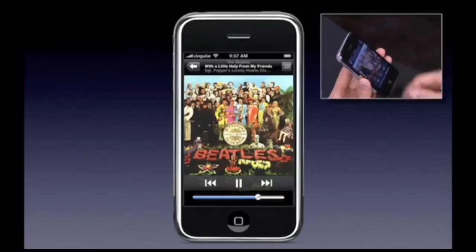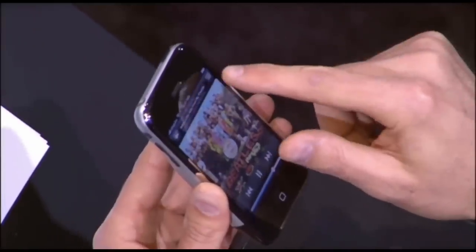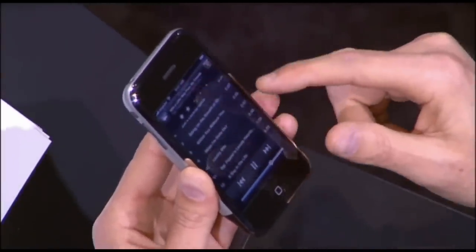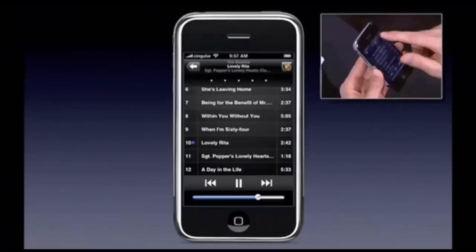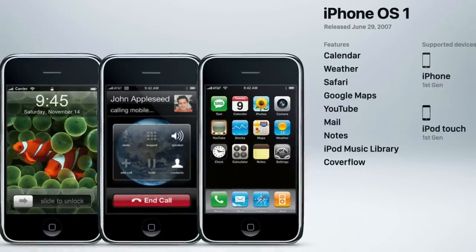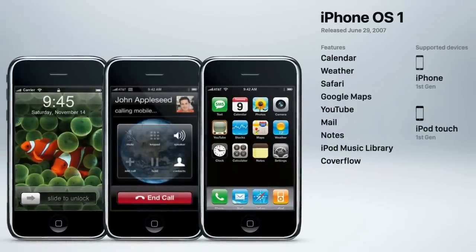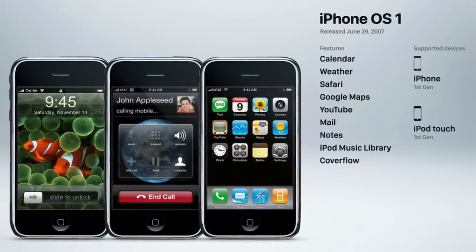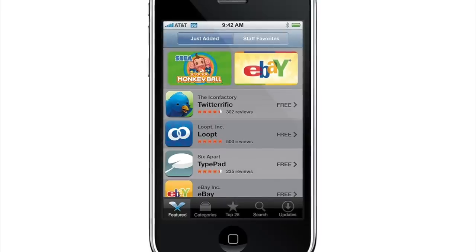Also, iPhone OS 1 had a built-in, full-featured iPod. That meant customers no longer had to spend up to $300 on a smartphone and then $200 more on a separate iPod and carry around both devices. And like many other smartphones at the time, iPhone OS 1 included several apps like Calendar, Weather, Safari, Maps, YouTube, Mail, and Notes.